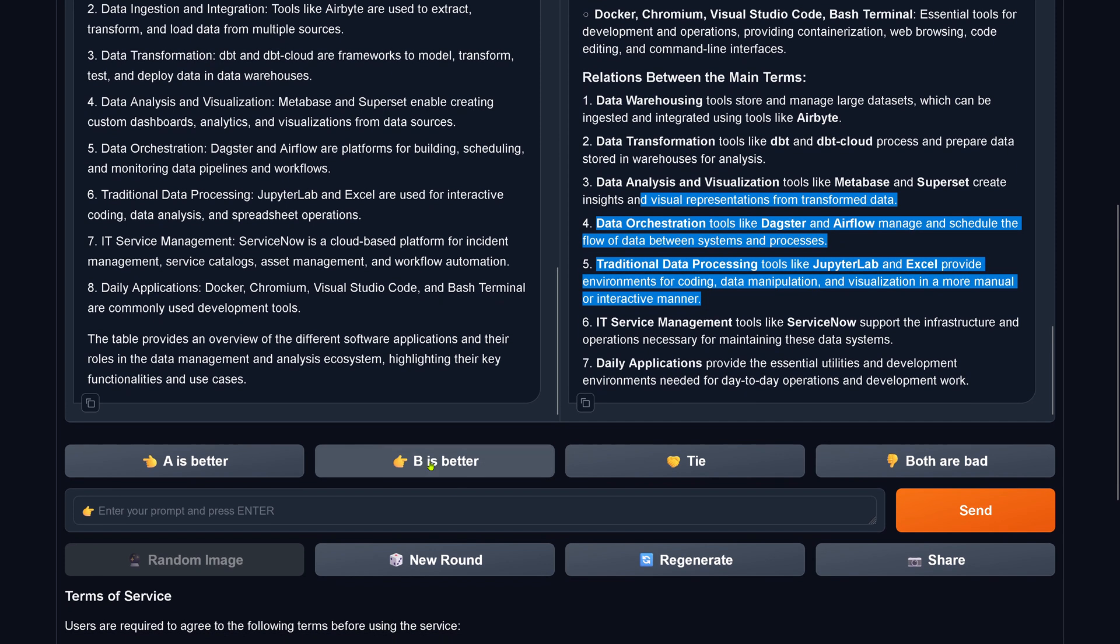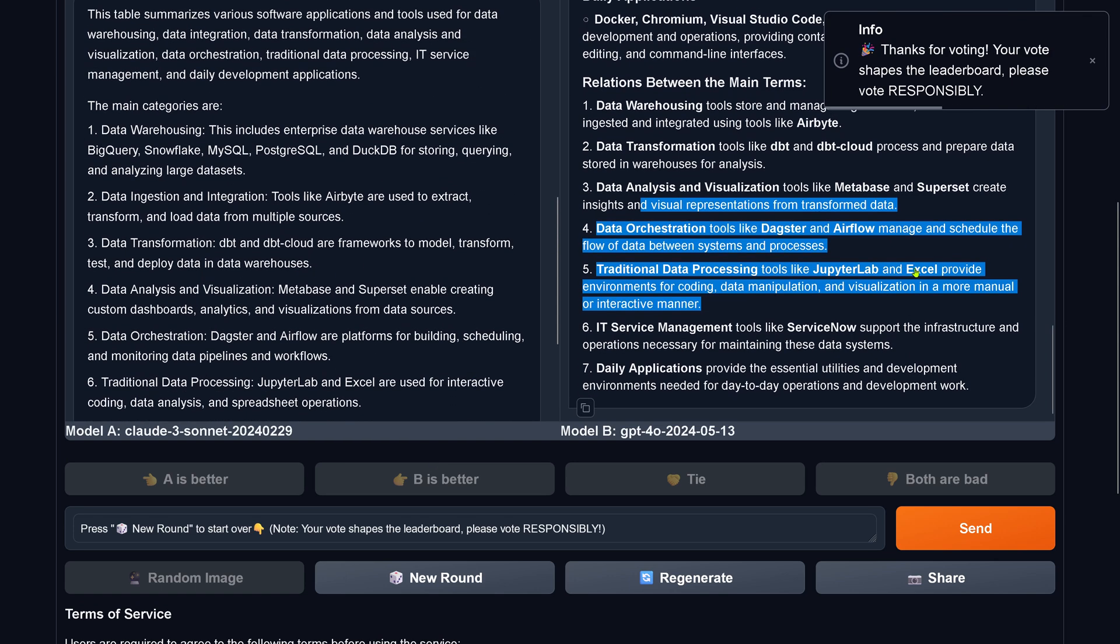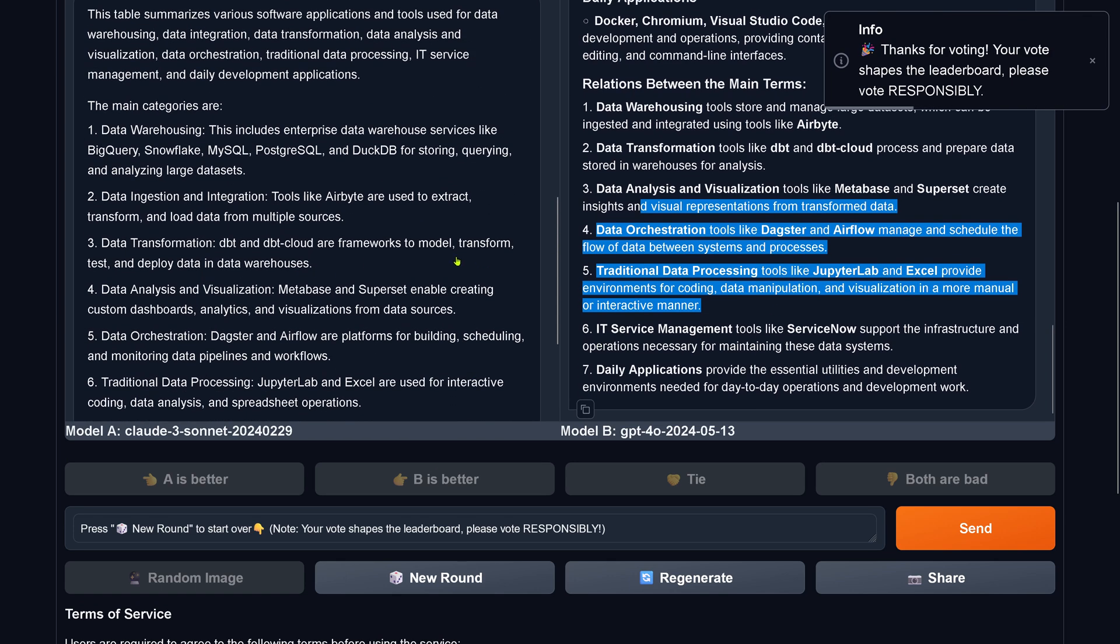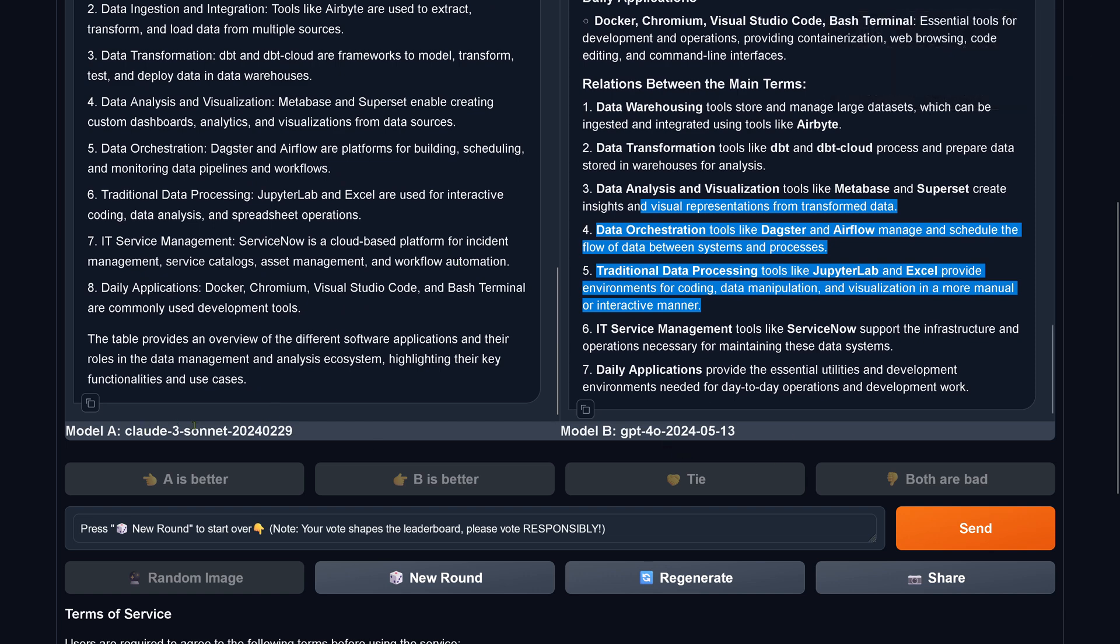B is definitely better. What do you think? Again, GPT-4 Omni. Now the real full-fledged GPT-4 Omni. I have to tell you, it is better than Claude 3 Sonnet.